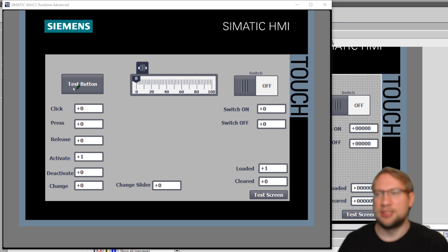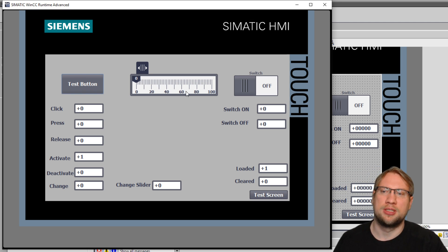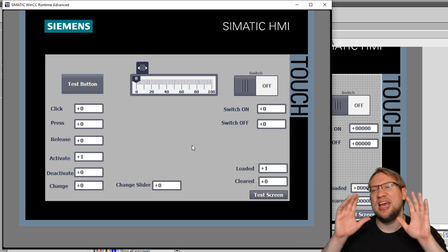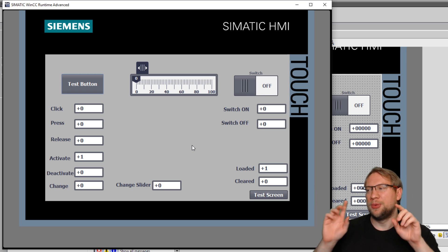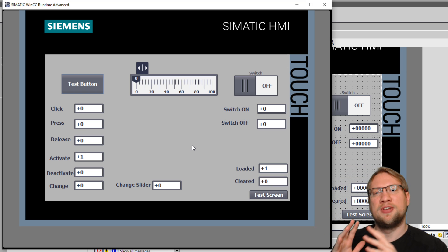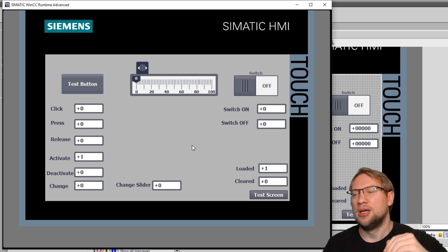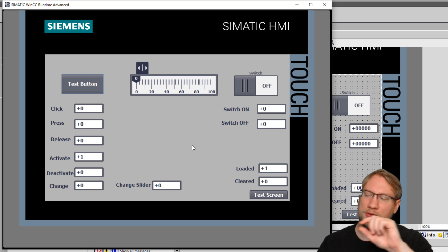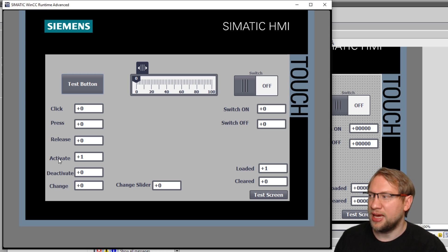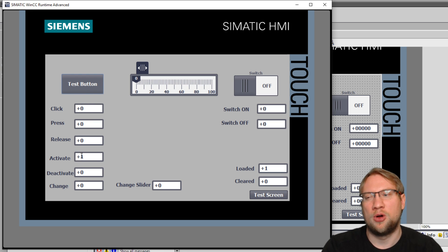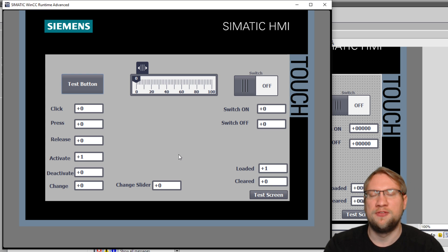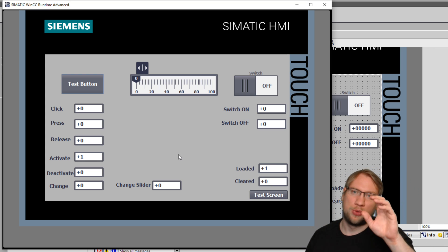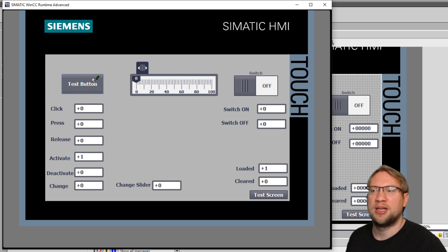So you see my HMI here. I have this test button. I have the slider. I have the switch. I have not clicked on anything yet. And we can already see. Whenever I do something, whenever this event happens that I'm talking about, we add plus one to the field that's right next to it.